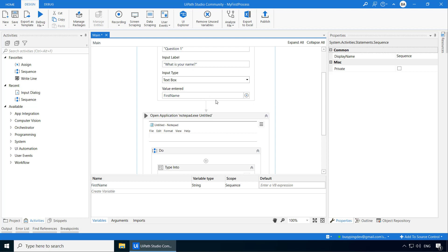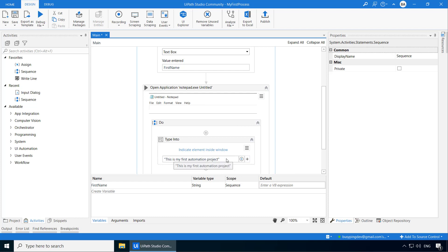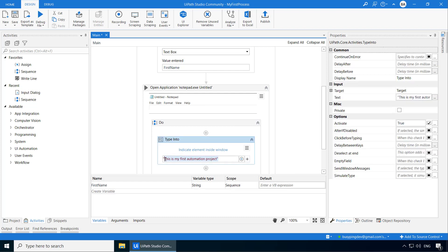Alright, now that our response will be stored in this first name variable, we want UiPath to use that instead of this static text. So I'll delete this and type first name.